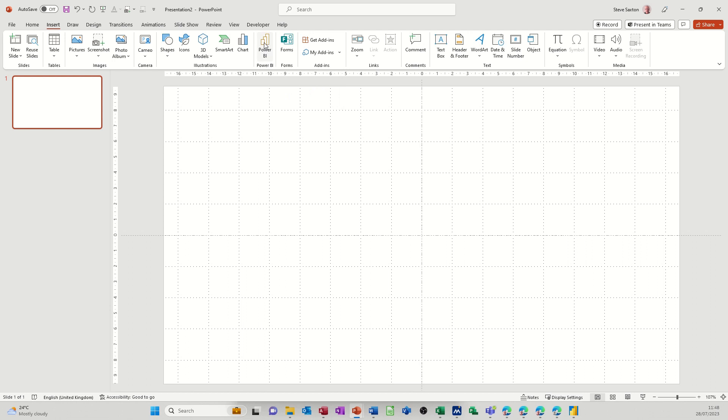Now for you to insert something you obviously have to have a Power BI account and I've set up a report. So I have actually set a report up in Power BI.